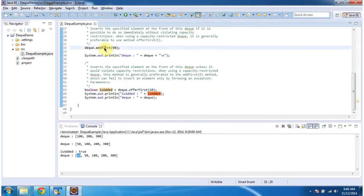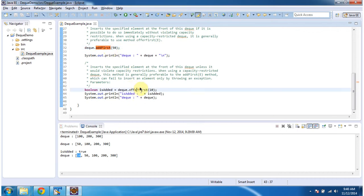The difference between addFirst method and offerFirst method is: in case of addFirst method, if it fails to insert an element in the dequeue, then it will throw an exception. But in case of offerFirst method, if it fails to insert an element in the dequeue, then it will return false.